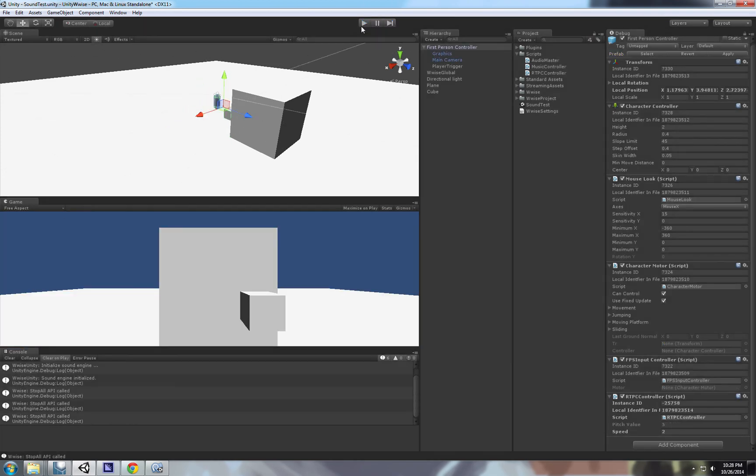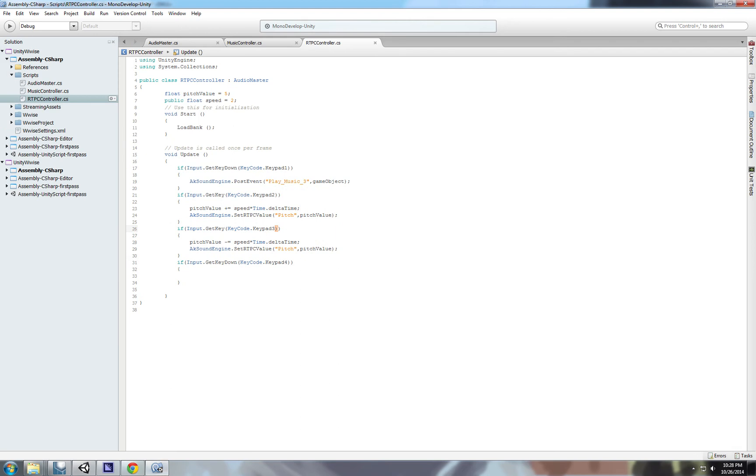And yeah, basically this is how we control all values through code. Thanks for watching, and I hope you find this useful.